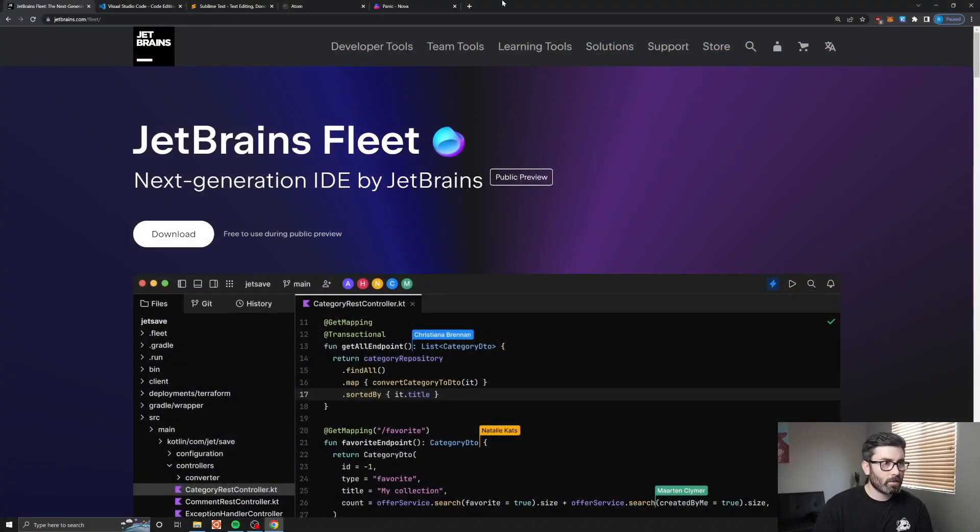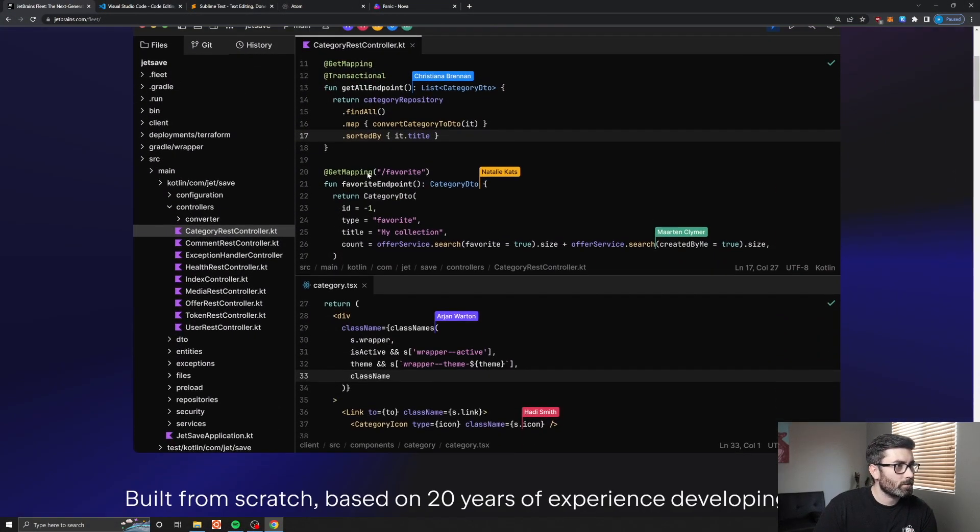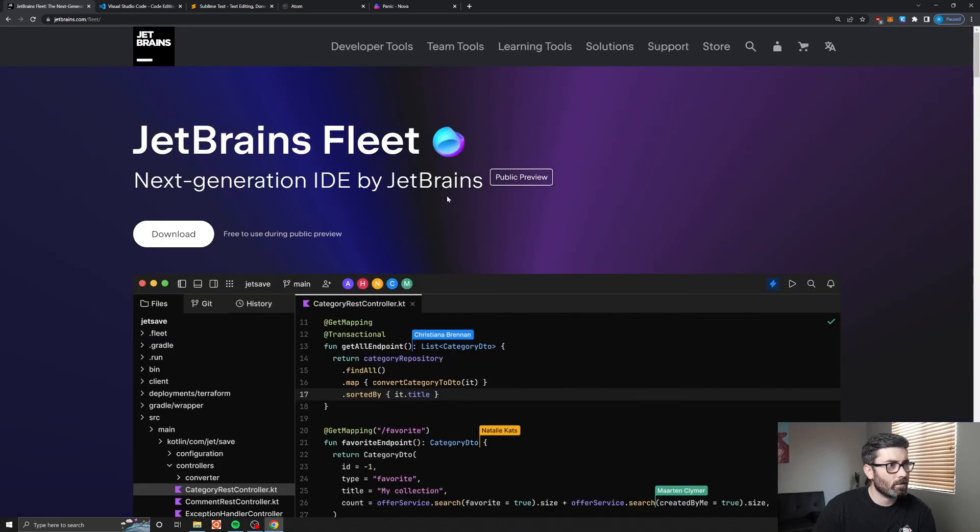What's up YouTube, welcome back to another edition of Coding with Robbie. My name is Robbie and in this video we're going to be taking a look at Fleet, which is a new code editor by JetBrains. It's looking pretty awesome and it's supposed to be comparable to VS Code.